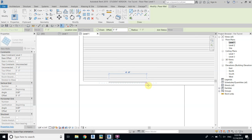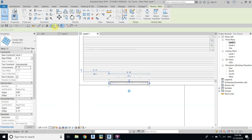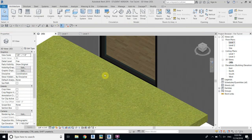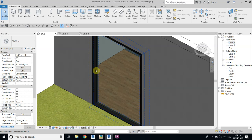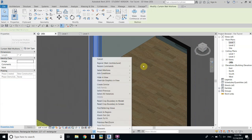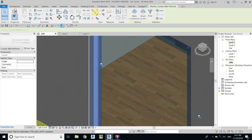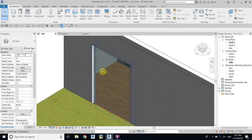Now let's create one — just create the curtain wall like this, 5 feet, so this 5 feet is going to be the width of our door. Let's go to 3D — it's looking like this. We don't want any of the mullions, so hover over the mullion and hit the Tab key a couple of times; it will highlight the mullion. Then right-click, Select All Instances, Visible in View, unpin, and delete.